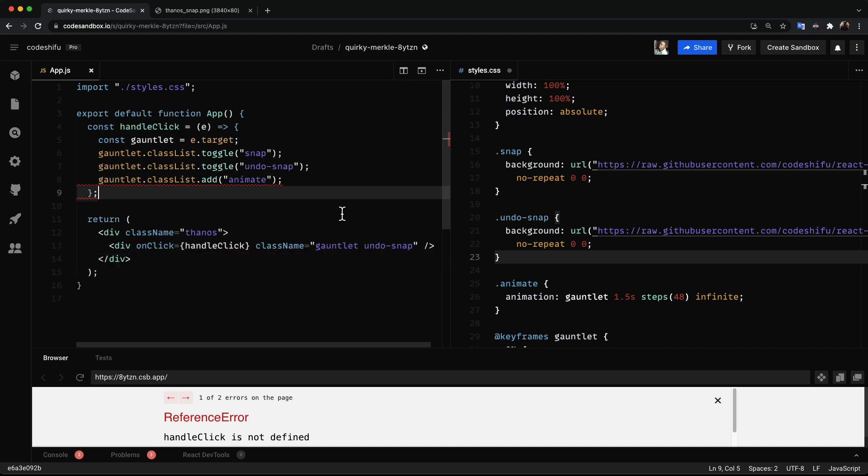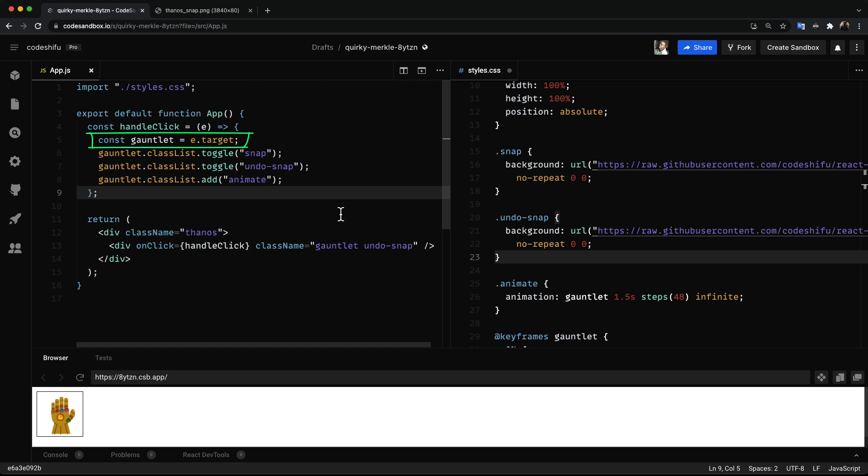Next we define this function called handleClick. And in the body of the function we get the target of the element we just clicked on, which in this case is our gauntlet. And then we toggle both classes with background images. And because we have an initial class already set on the element, only one of the two classes will be on at a given time.